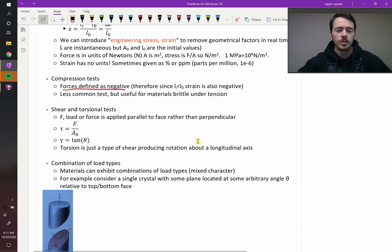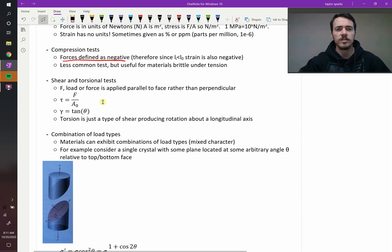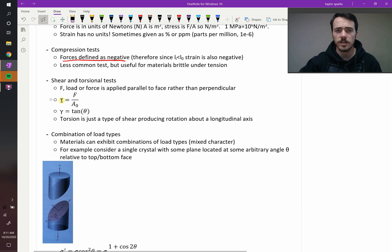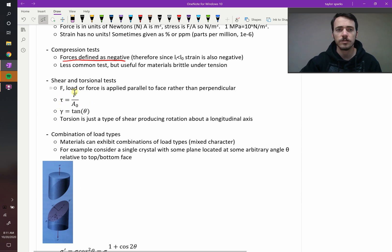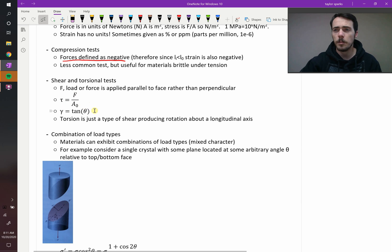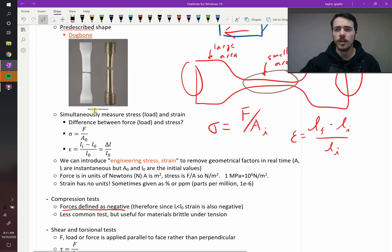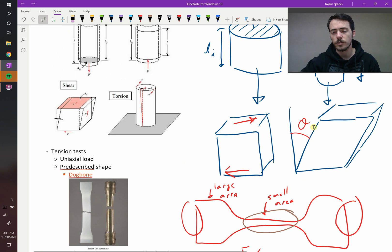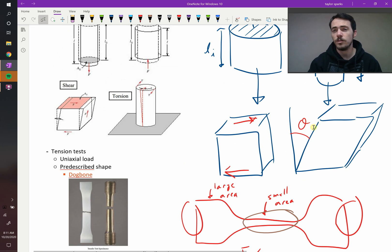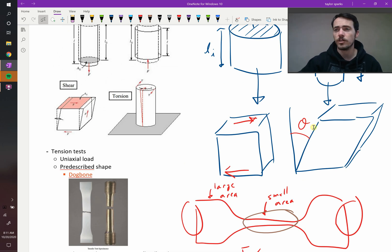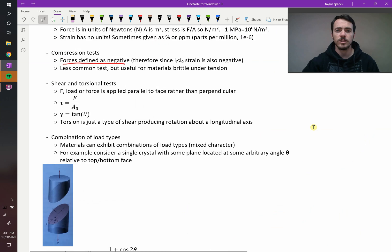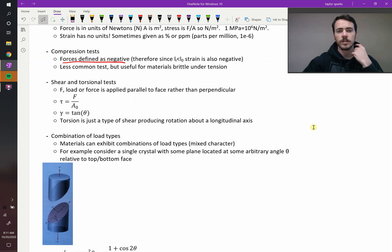With shear and torsional forces, this is how we define the strain. It's a different equation now. The stress is the same as before. It's now a shear stress, so it's force divided by the area. But now the strain, gamma, is equal to the tangent of theta, where remember what theta was. That's this angle that gets produced. If you take the tangent of that theta, that gives you gamma, and gamma is our shear strain. So we've got shear stress and shear strain.